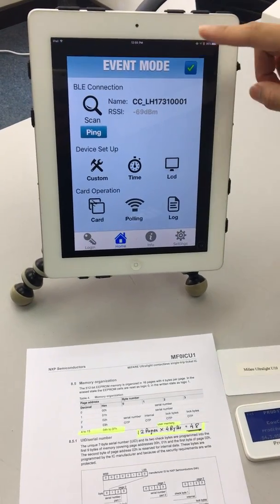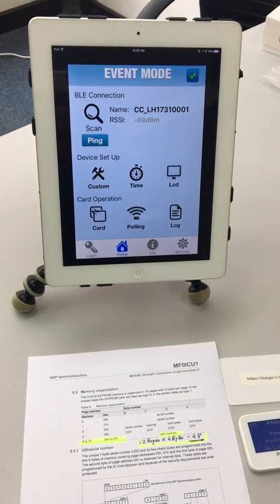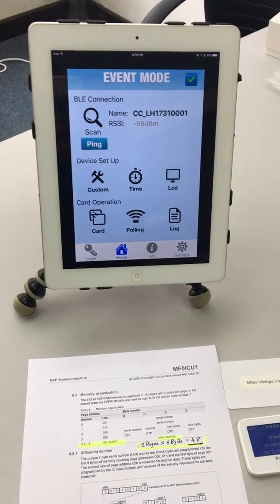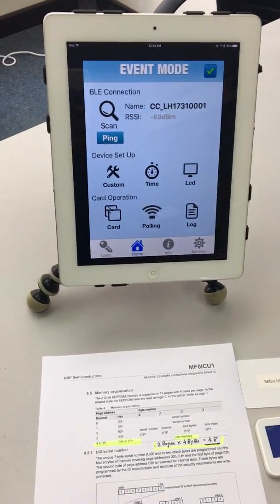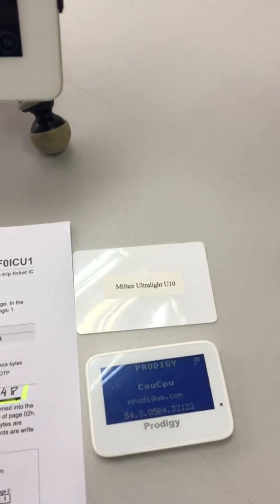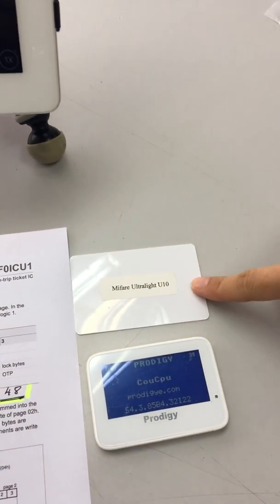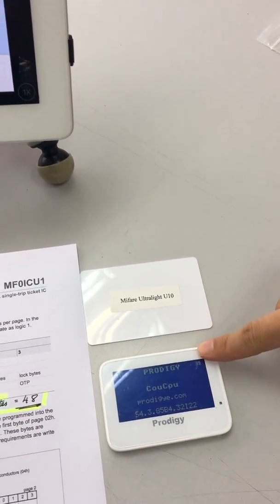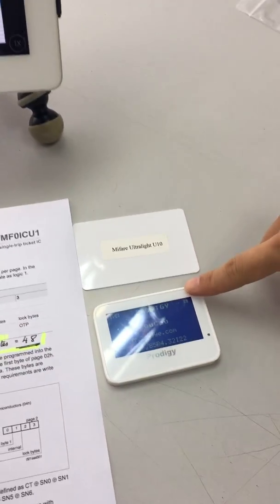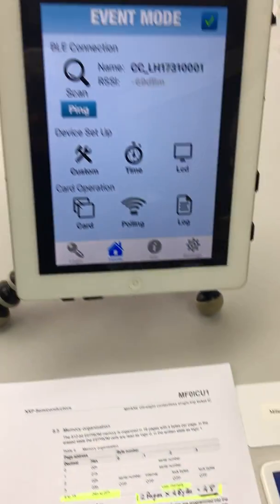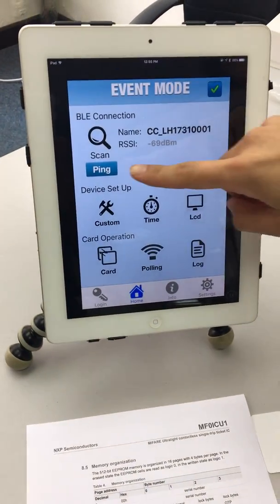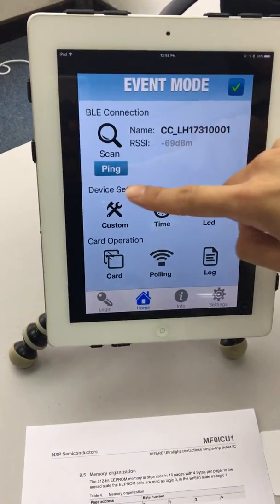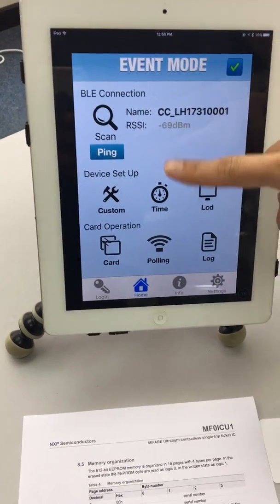Hi, good morning. So now we're going to do a demo of writing into a MIFARE ultralight card and reading from a MIFARE ultralight card using a Cuckoo connected to an iPad.